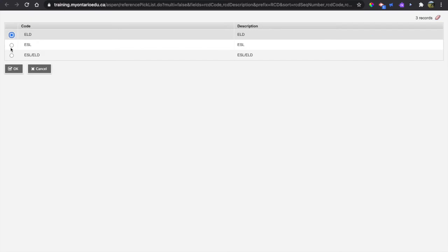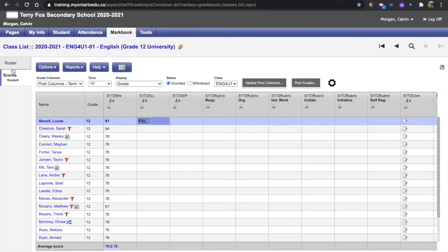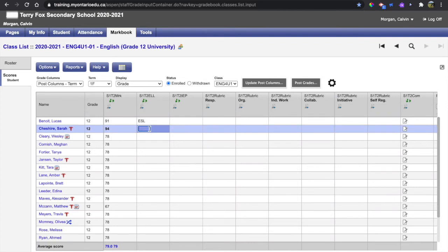Here I see ELD, ESL or the combination of the two. I can choose that and hit OK and we can see it automatically puts it into the cell that I have highlighted.